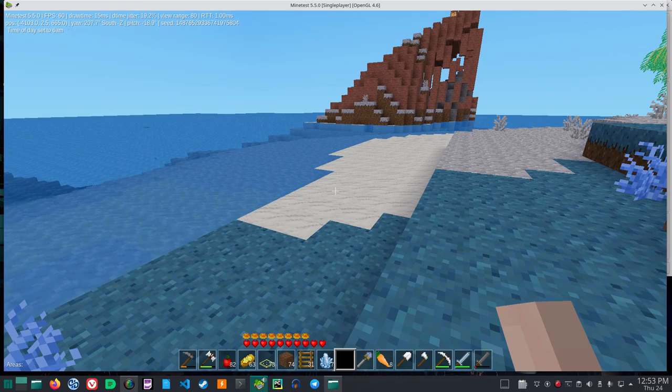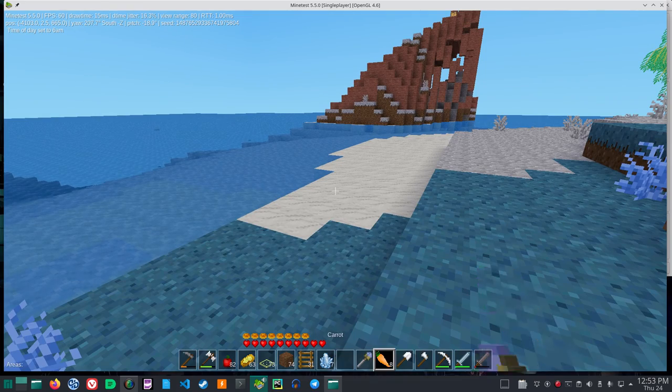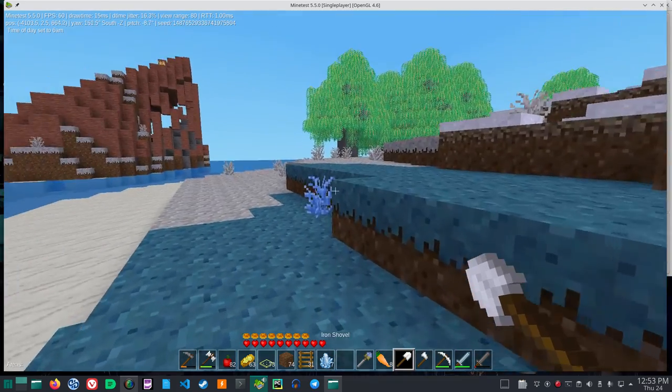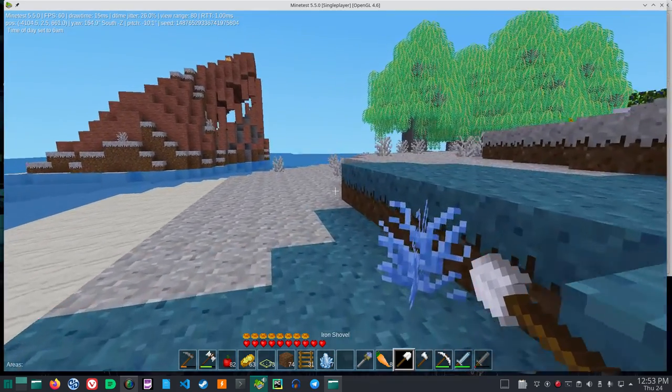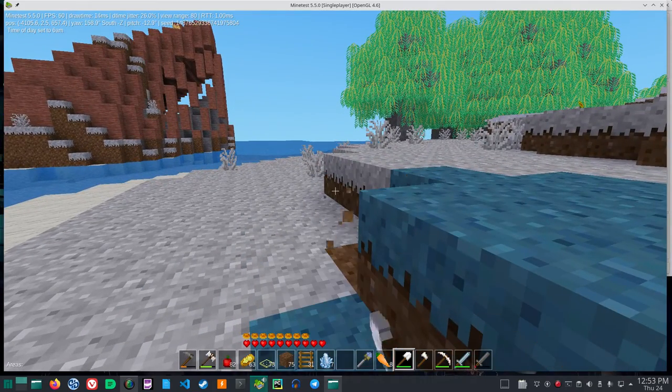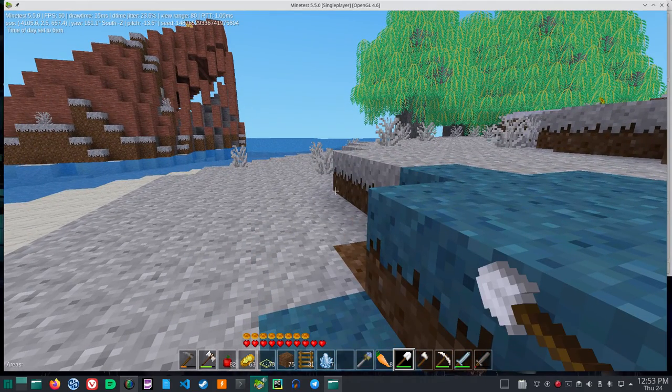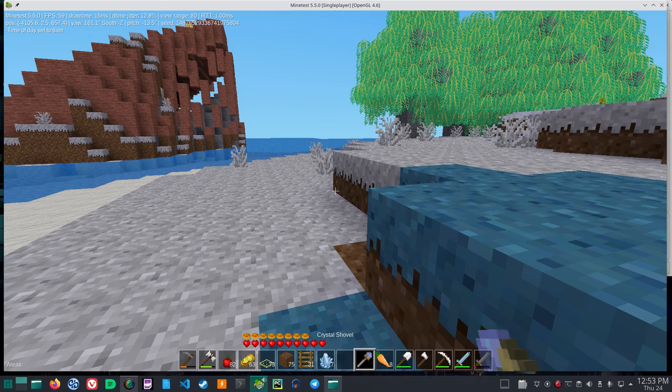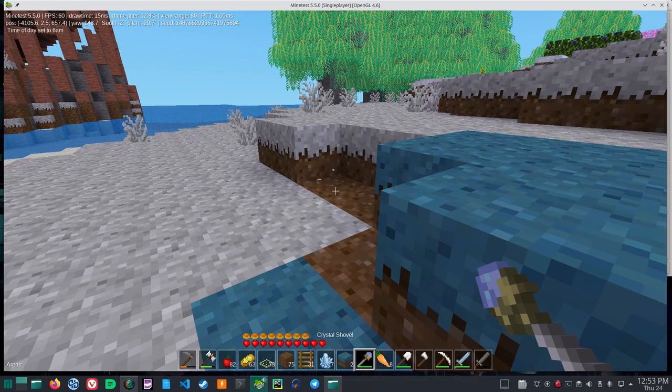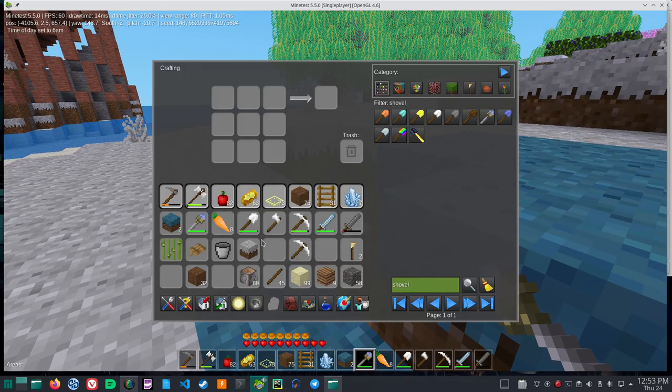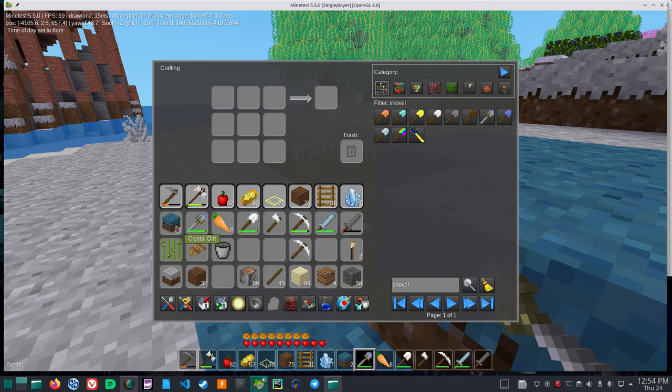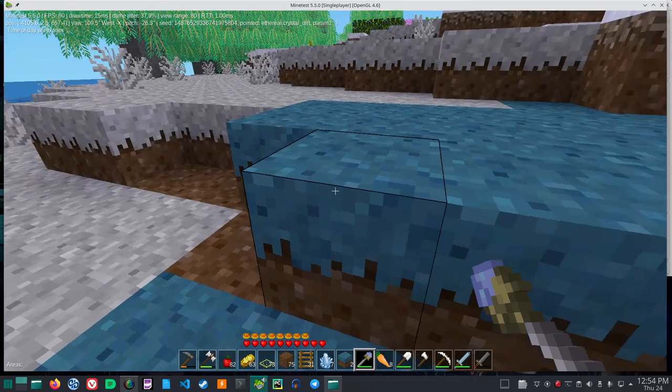Now watch, if I use the regular shovel here I get just dirt. If I use the crystal shovel, whatever kind of dirt it is, it stays that special type of dirt.